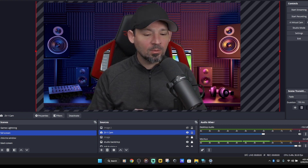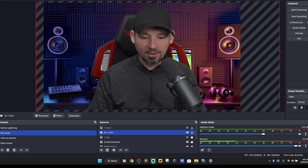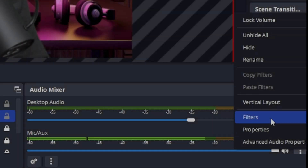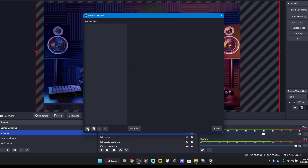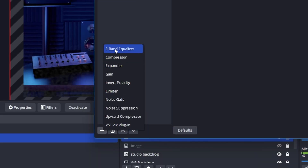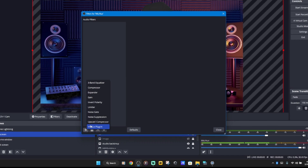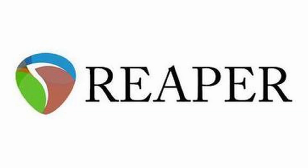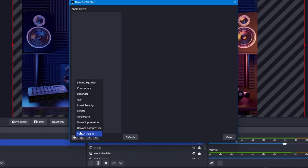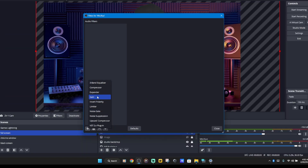The first thing we're going to do is add VST effects. We're going to go ahead and click the three dots, then click filters. Hit the little plus on the bottom left corner and you're going to see all these things show up. I'm using the Reaper plugins — I'm going to put a link in the description on where to get the Reaper plugins because they are superior to the ones that come with OBS or Streamlabs.